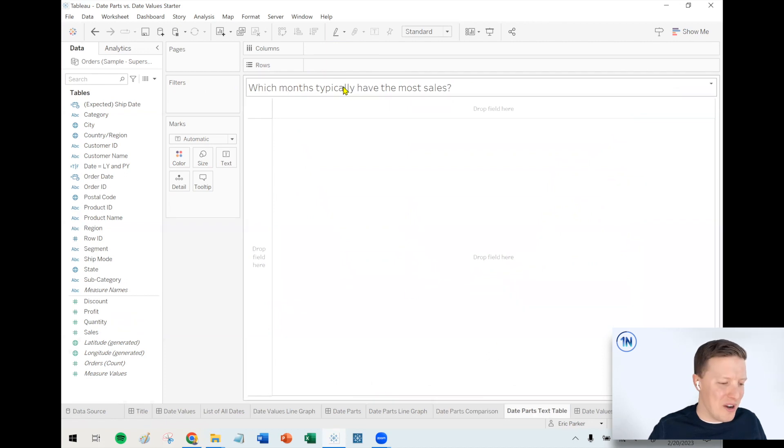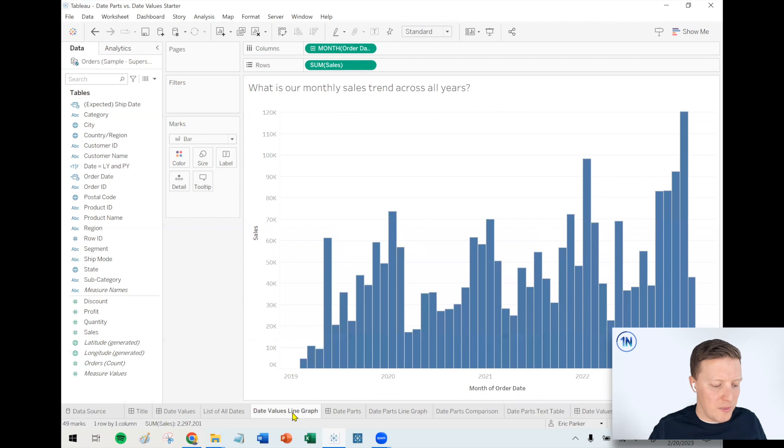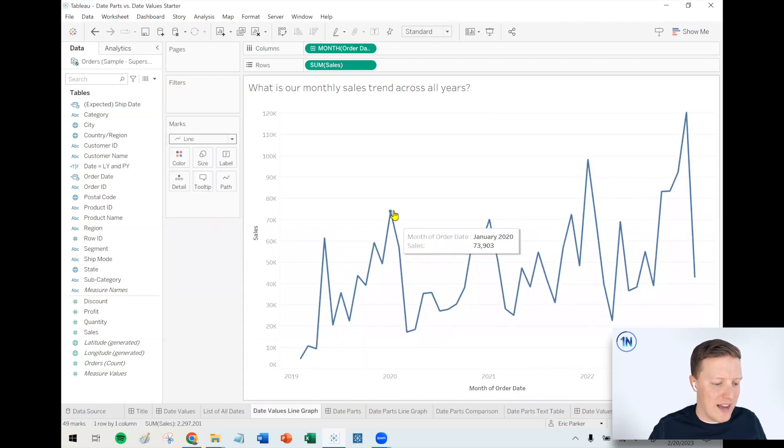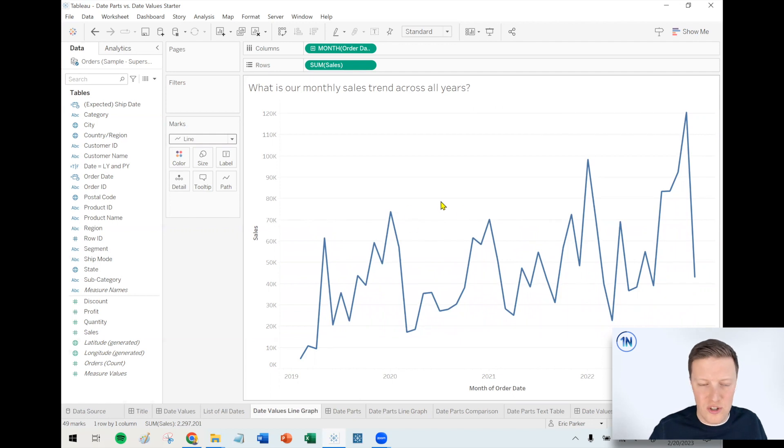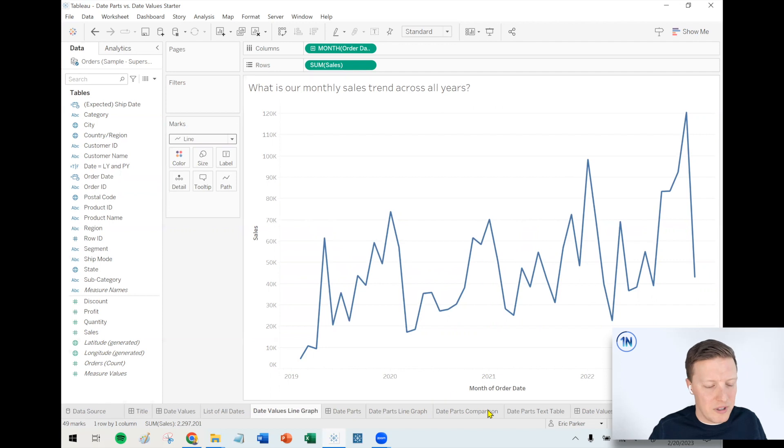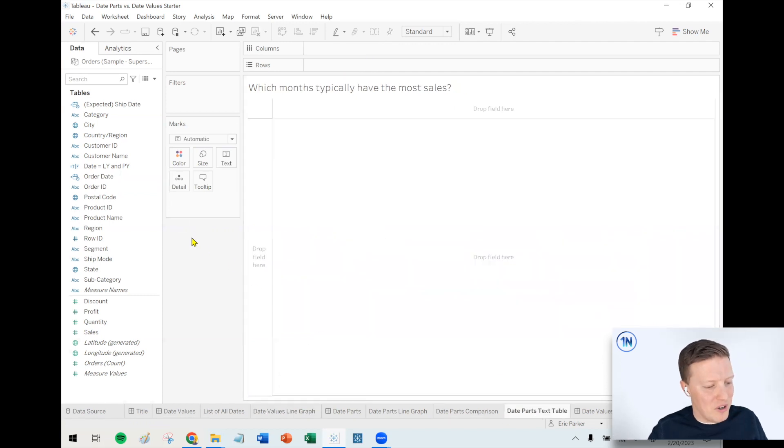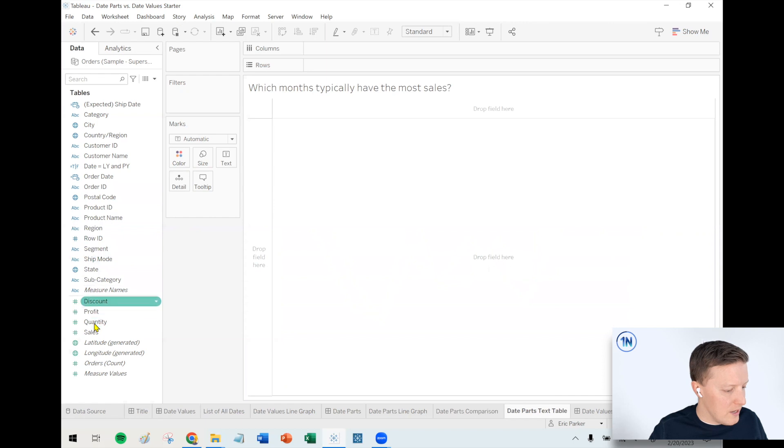Let's look at one more. So which months typically have the most sales? So it's a little bit hard in like a continuous line graph, like our date value to be able to see like, hey, how are the Januaries doing? They're all kind of broken out. Like I could maybe try and color them or something, but honestly, it'd probably get kind of crazy. So that's where maybe a text table or a highlight table could be helpful.